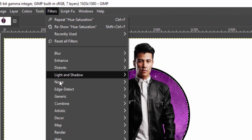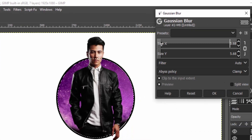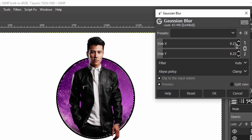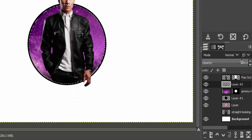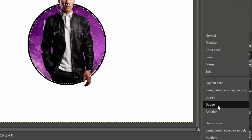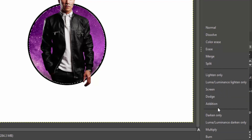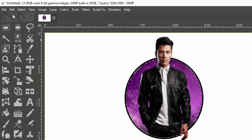Then go to Filters, Blur, Gaussian Blur and increase the size. Then reduce the opacity and change the blend mode to Multiply. Adjust the opacity as needed, then go to Select and None.